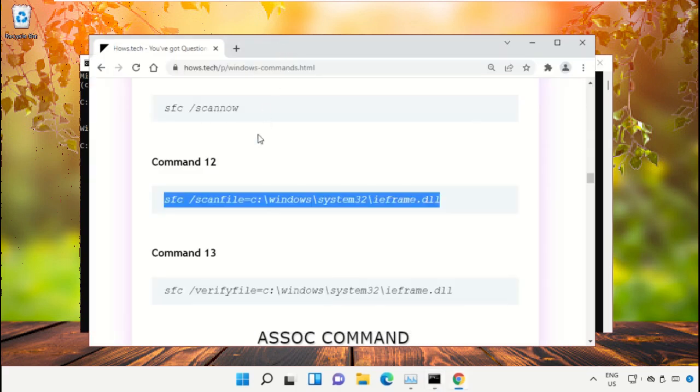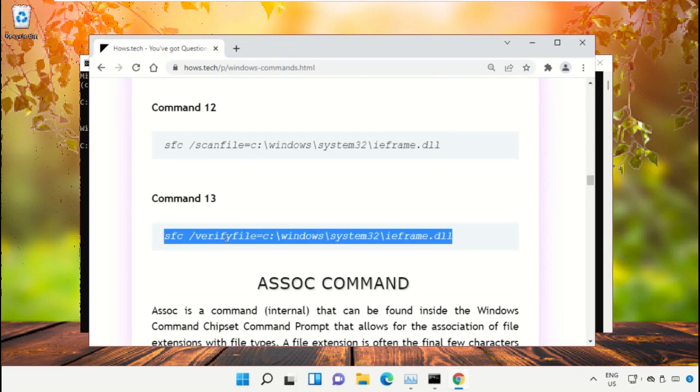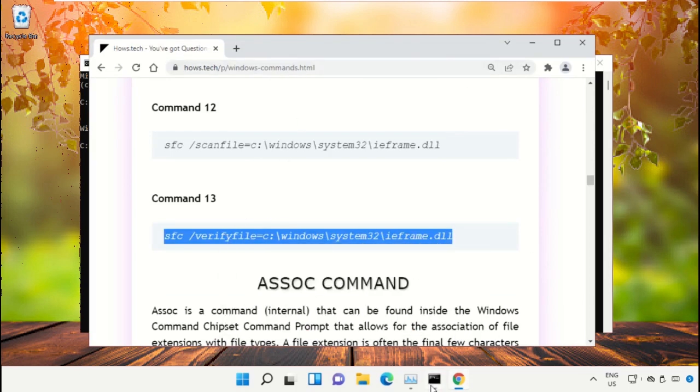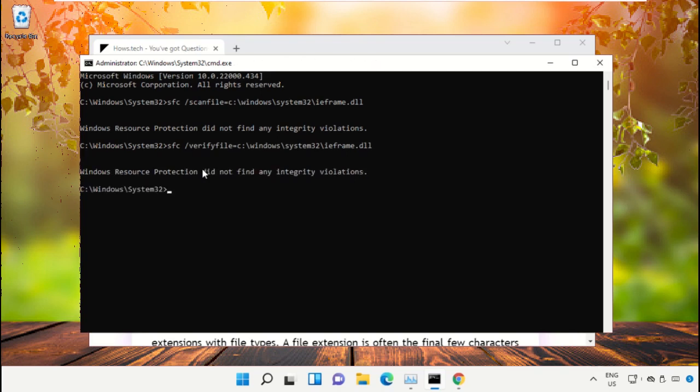Copy command number 13. Go back to Command Prompt, right click on the black area, paste it, and hit Enter to execute. Once done, close the Command Prompt window.